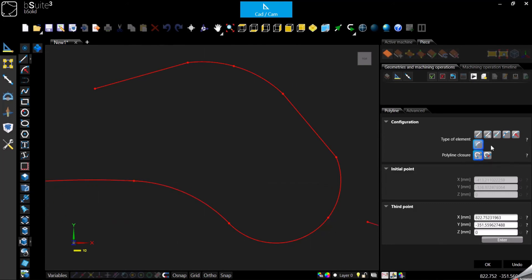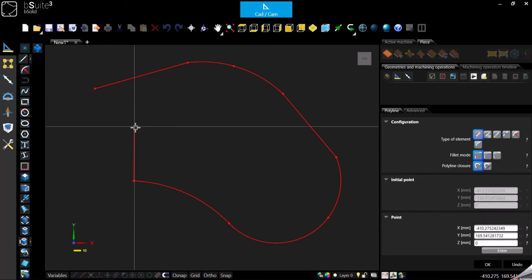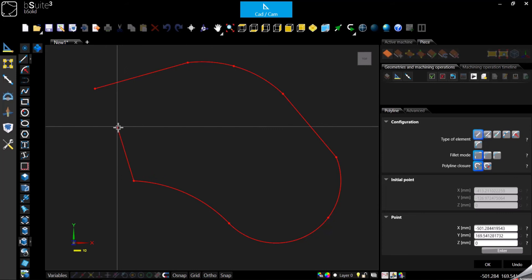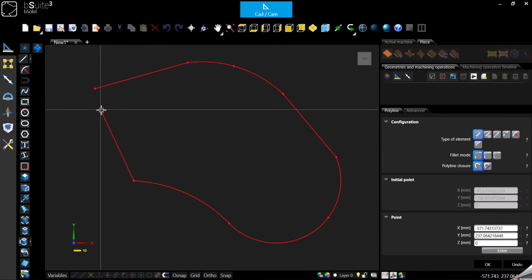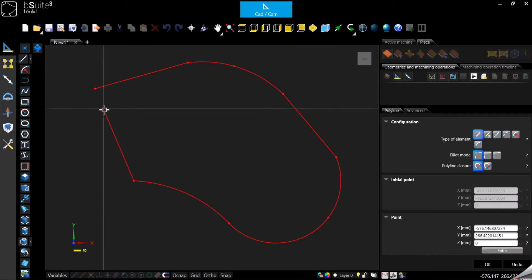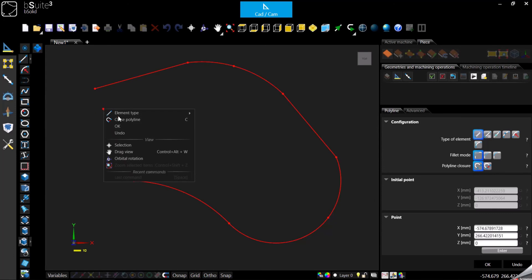We can now go back to the line and eventually close the polyline with the right click of the mouse. As you can see, you have options here and I can decide to close the polyline.